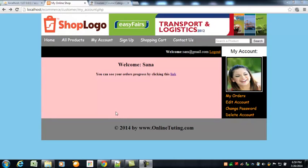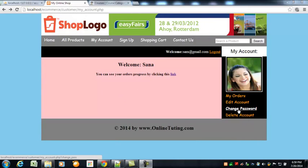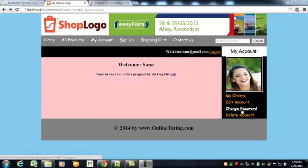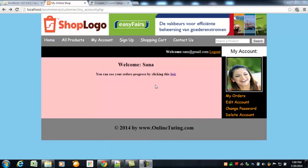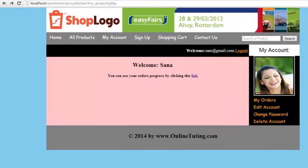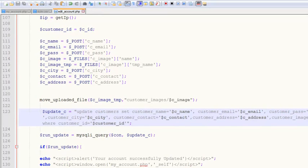Welcome back. We'll work on the change password feature. If the customer clicks 'Change Password' inside their account, we will show a form here so they can simply change their password. This is now done in the edit_account.php file, so we can close it.